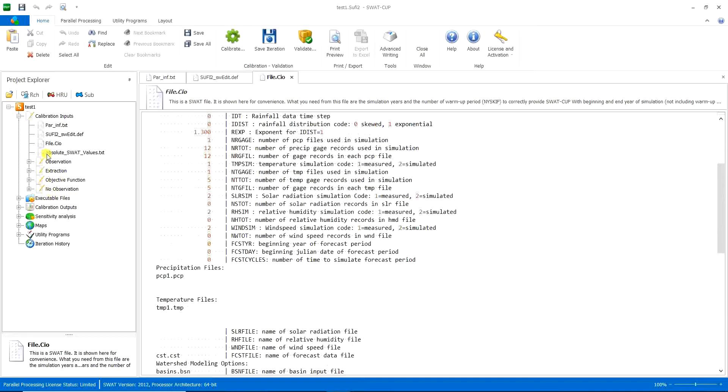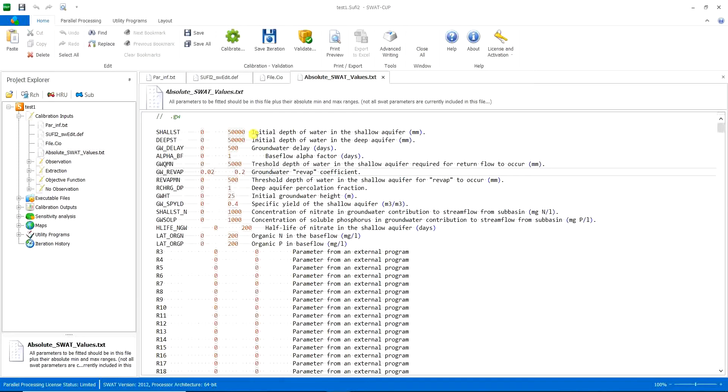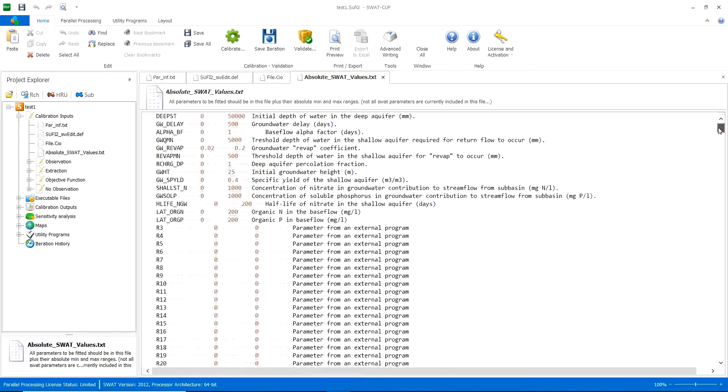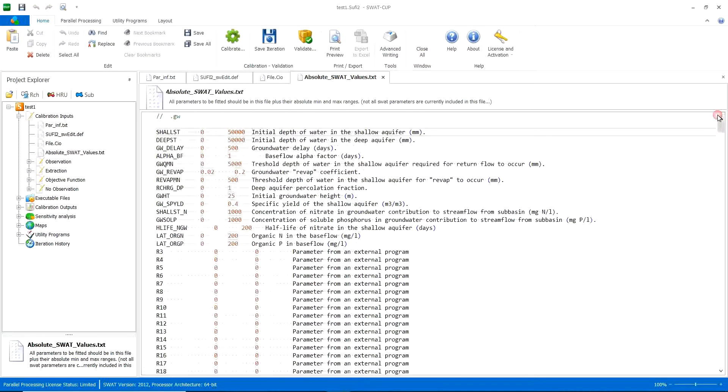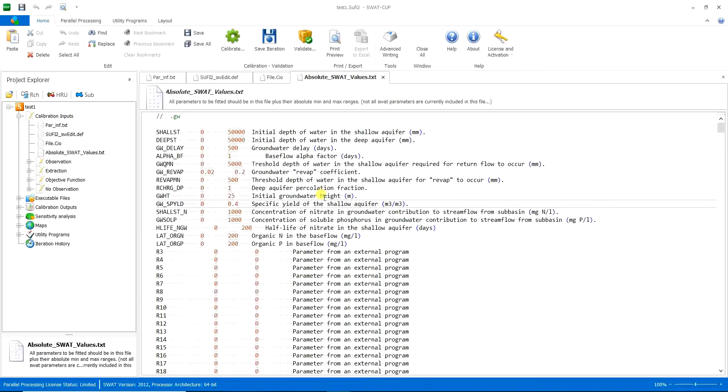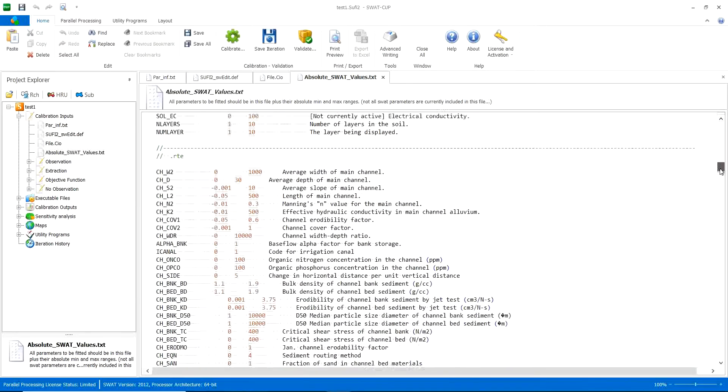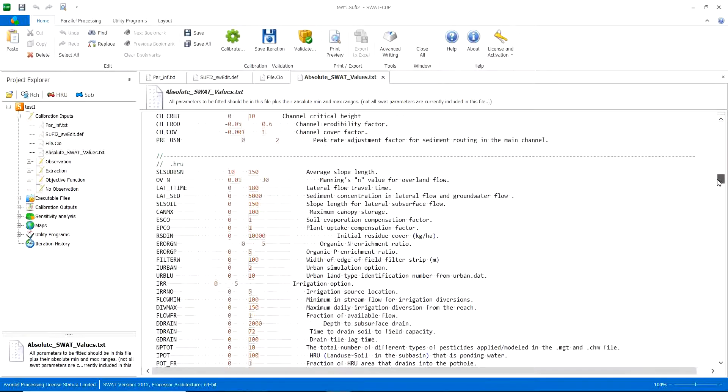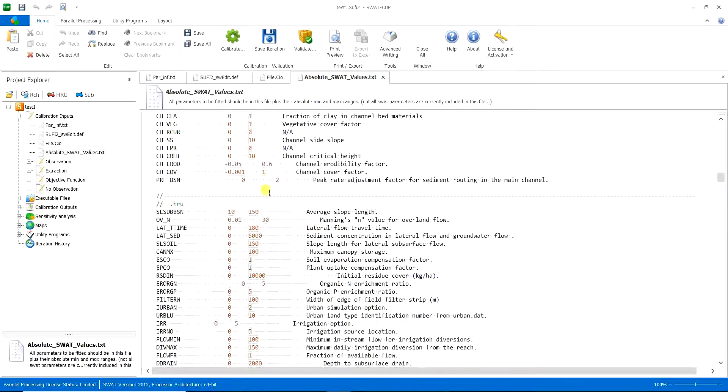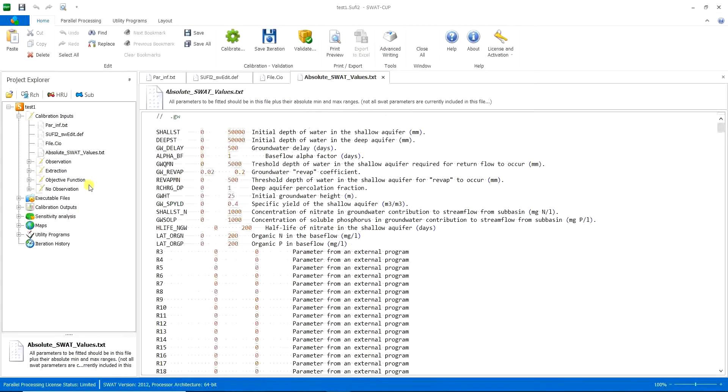And then we go to absolute SWAT values. This is another part of this SWAT project. And it includes all your SWAT parameters, all the parameters it can use for calibration. And it includes the minimum and maximum range. So that's it.